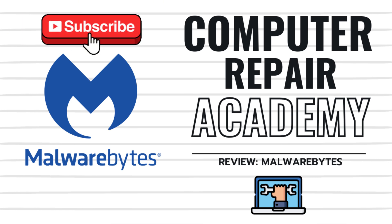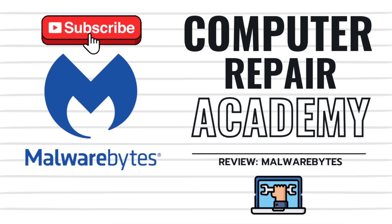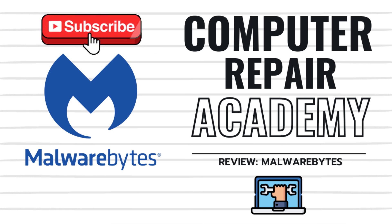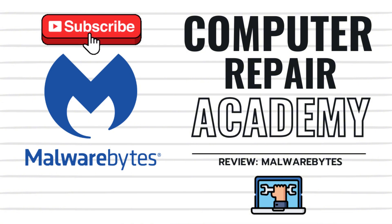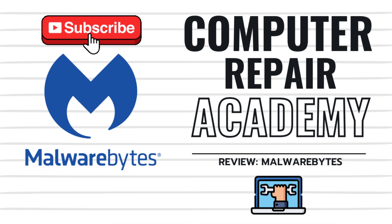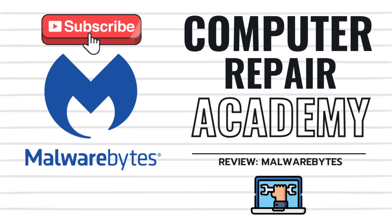I hope you enjoyed this video on Malwarebytes. If so, please don't forget to like this video, subscribe for more tech tips, and hit the bell so you never miss an update. Otherwise, we'll see you next time in the classroom. Bye-bye, everybody.